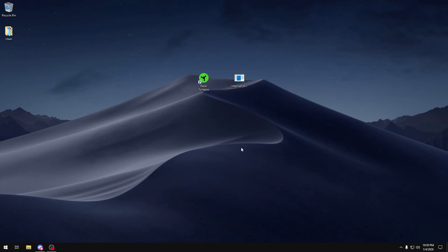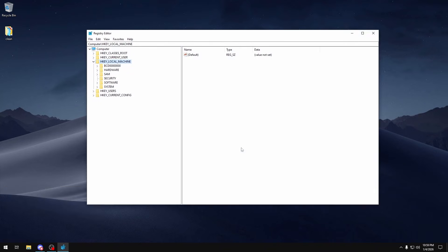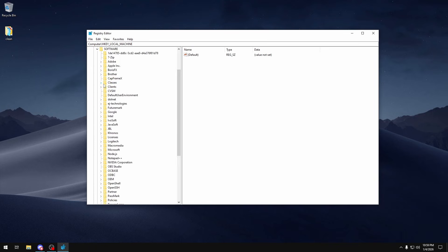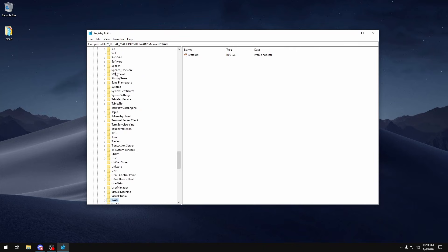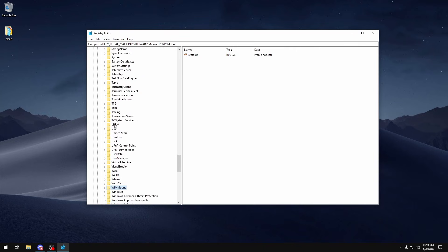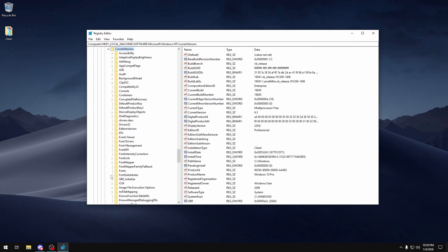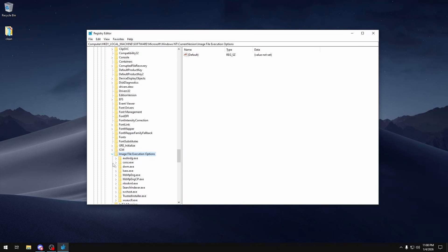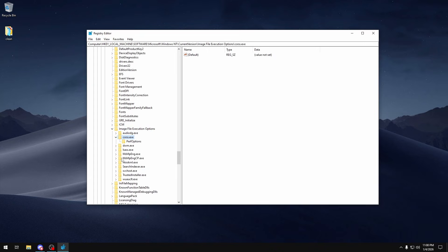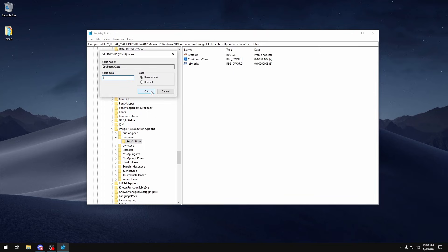So the next thing I'm going to do is set a process that affects our input indirectly to real-time priority. To do this we're going to click Windows Key + R and then type in regedit and then click Enter. In here we're going to go to HKEY_LOCAL_MACHINE, Software, Microsoft, Windows NT, CurrentVersion, Image File Execution Options, csrss.exe. We're going to expand that, click PerfOptions, and then in here if you don't have these you can create them, but if you do have them you want to make sure that CpuPriorityClass is set to 4 hexadecimal and then click OK.